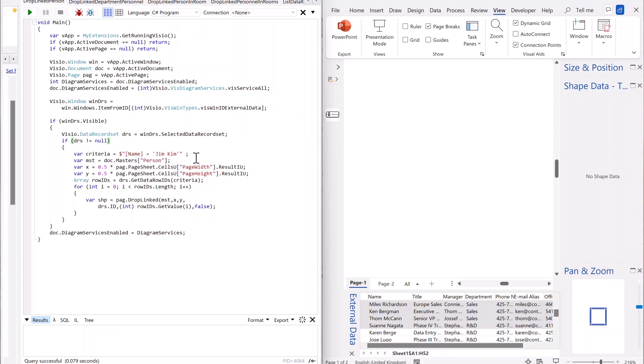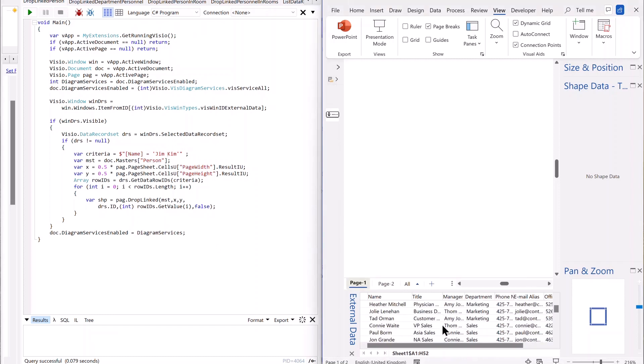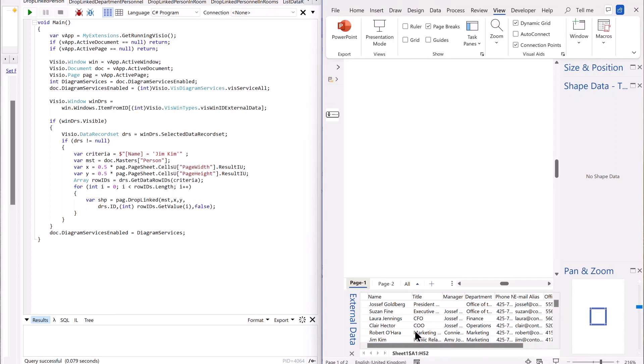So then the important thing is criteria, we need a criteria to grab a row from that record set. And in this case, I'm going for Jim Kim, who's one of the people in this list there. If I scroll up and down on the right hand side there, there's a Jim Kim.